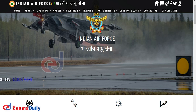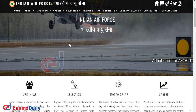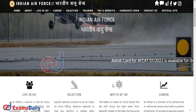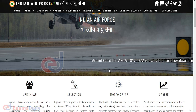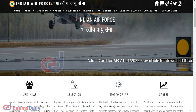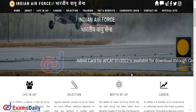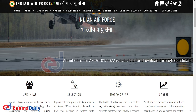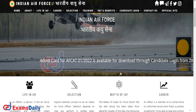For those expecting the Admit Card today, we will update you with the link once it is released. If the board releases the Admit Card, follow these steps: go to the official website and search for the Admit Card link. As shown in this video, the Admit Card for AF-CAT-01-2022 is available for download through candidate login.